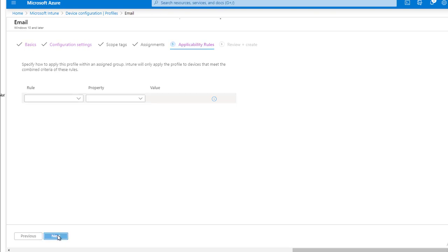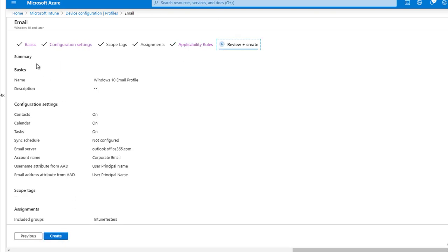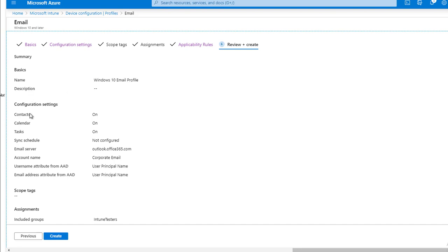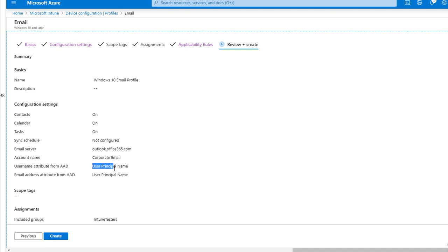Next, I want to review. Here's the summary: the name of the profile is Windows 10 email, description is blank, configuration settings show contacts on, calendars on, tasks on, sync schedule not configured. Email server — if anything is wrong, you want to go back and change it. Account name, username — it's pretty basic. Very important: the username attribute from AD and email address from AD.